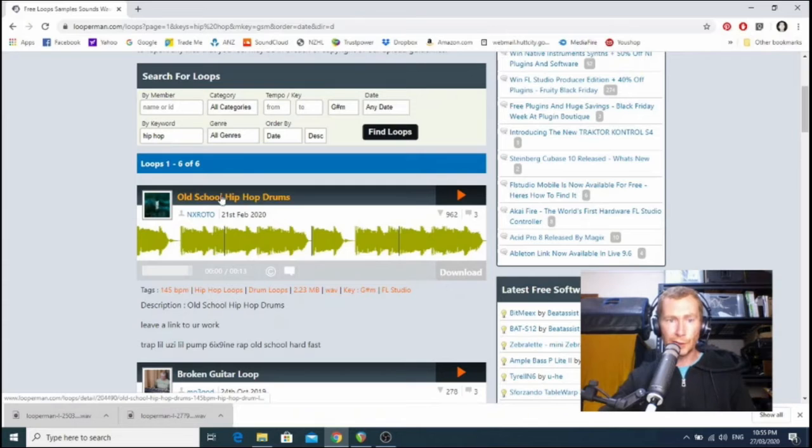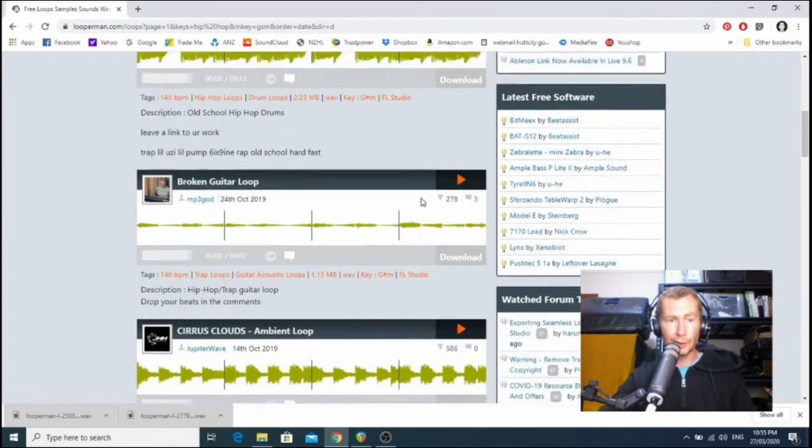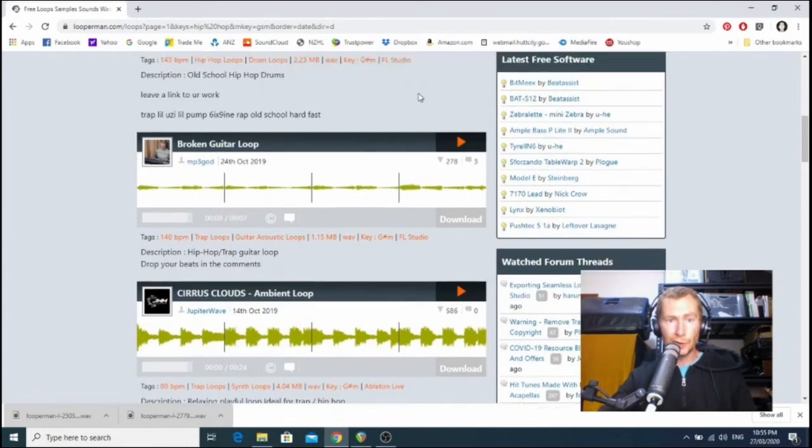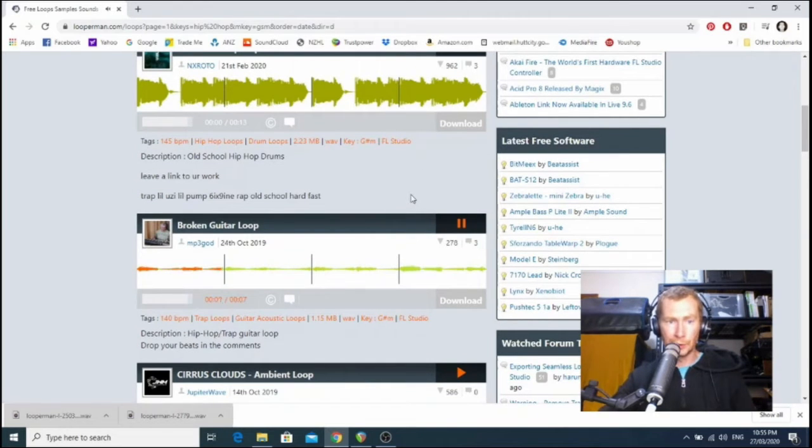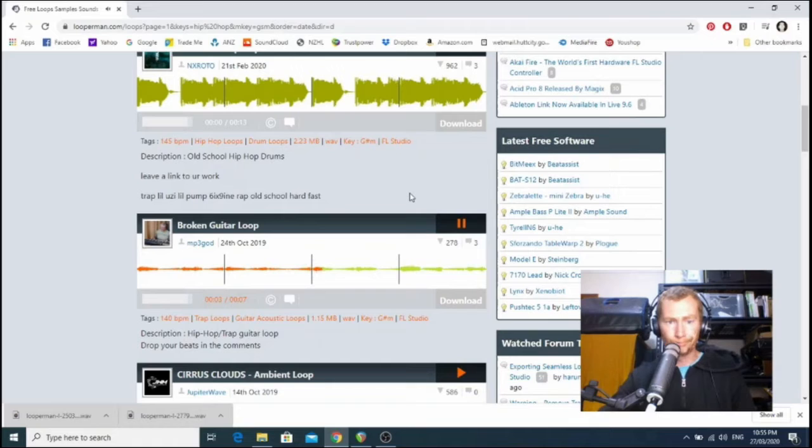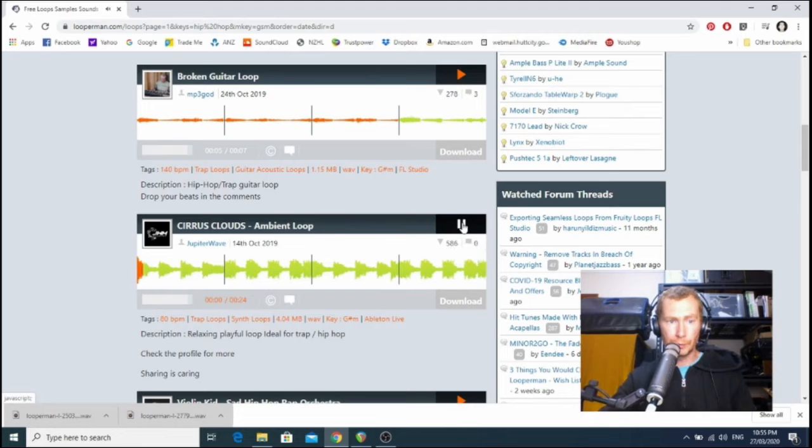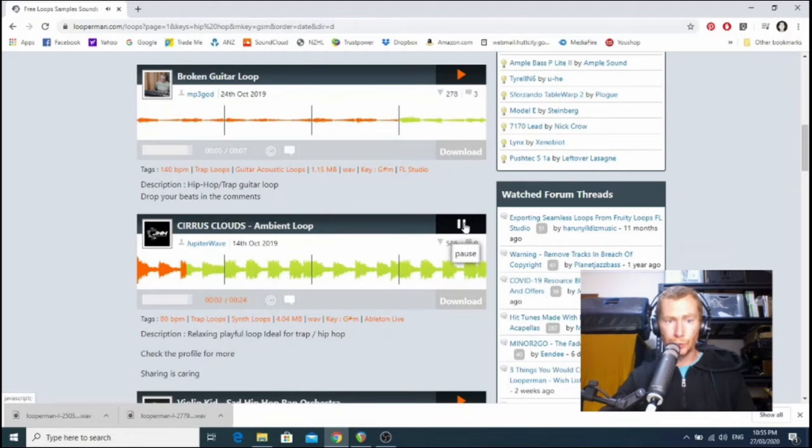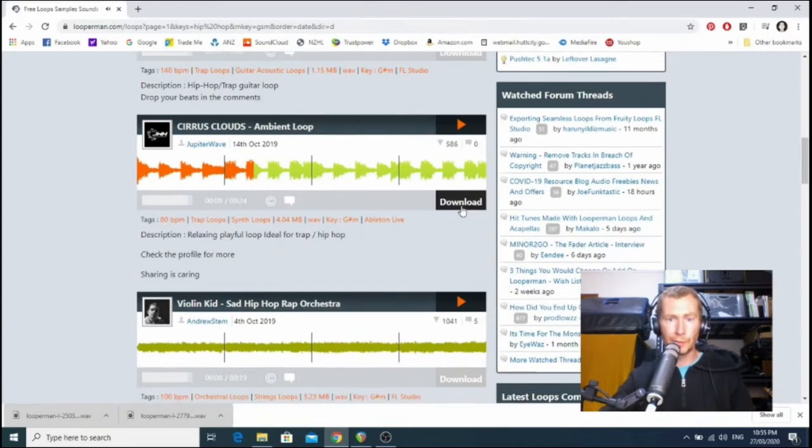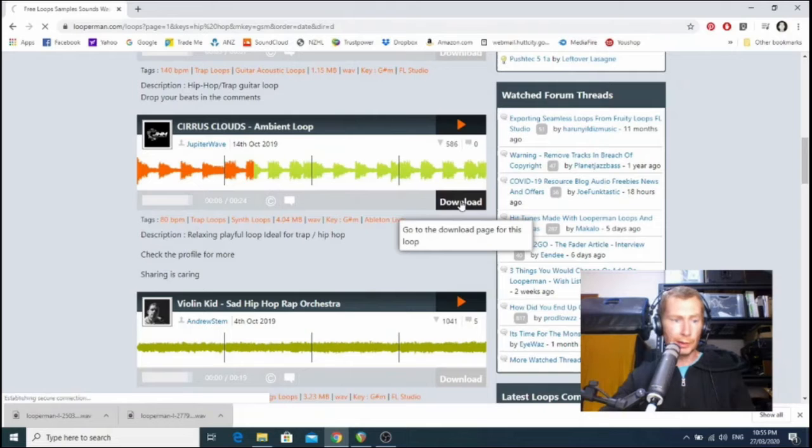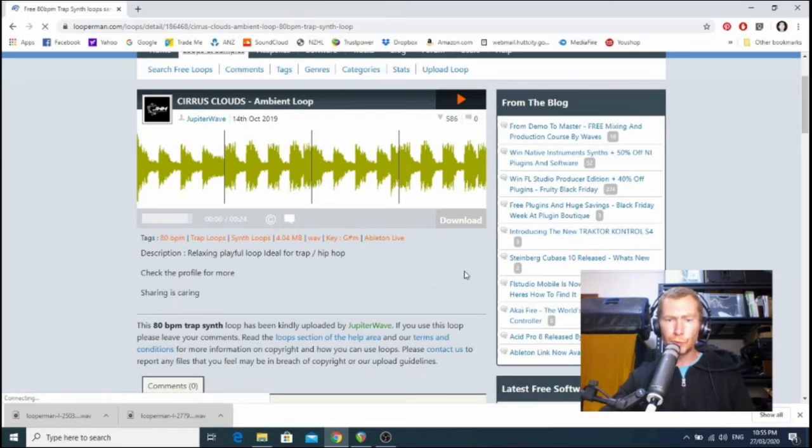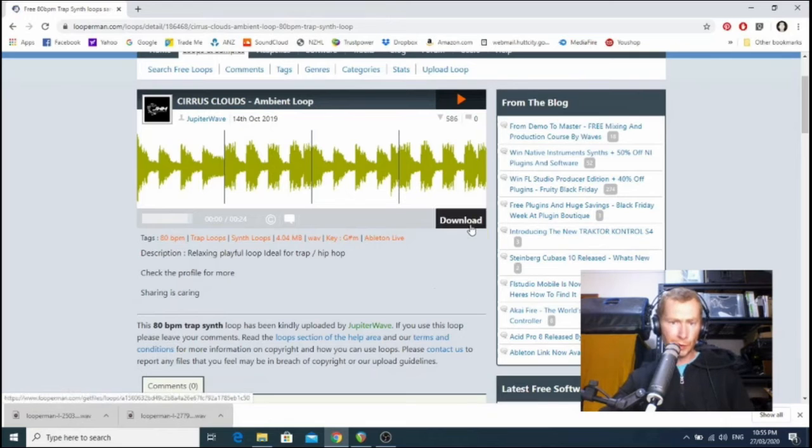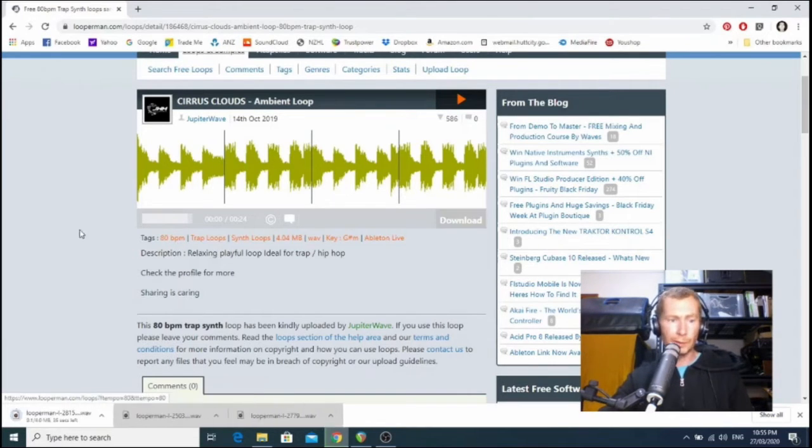Okay, that one's, okay, that's obviously got drums in it, so I'm not gonna mess with that. Let's have a listen to the broken guitar loop. Nope. All right. Ooh, yes. Yes, we like this. We like this. All right, cool, we'll have that. So I'm going to hit download on that. Get to the download page. G minor, 89 BPM. Ooh, pretty close to our original tempo. Yeah. And hit download again.